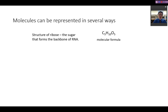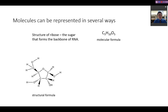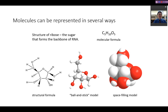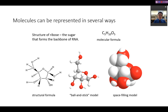Looking at ribose, which is a sugar molecule that forms the backbone of RNA, it has the molecular formula C₅H₁₀O₅. We can represent it in a variety of forms: the structural formula, the ball-and-stick model, and the space-filling model. Each representation has pros and cons — the structural formula is neater and shows which elements are involved, the space-filling model shows what is actually occupied by the electron clouds, and the ball-and-stick model makes it easier to identify elements involved.